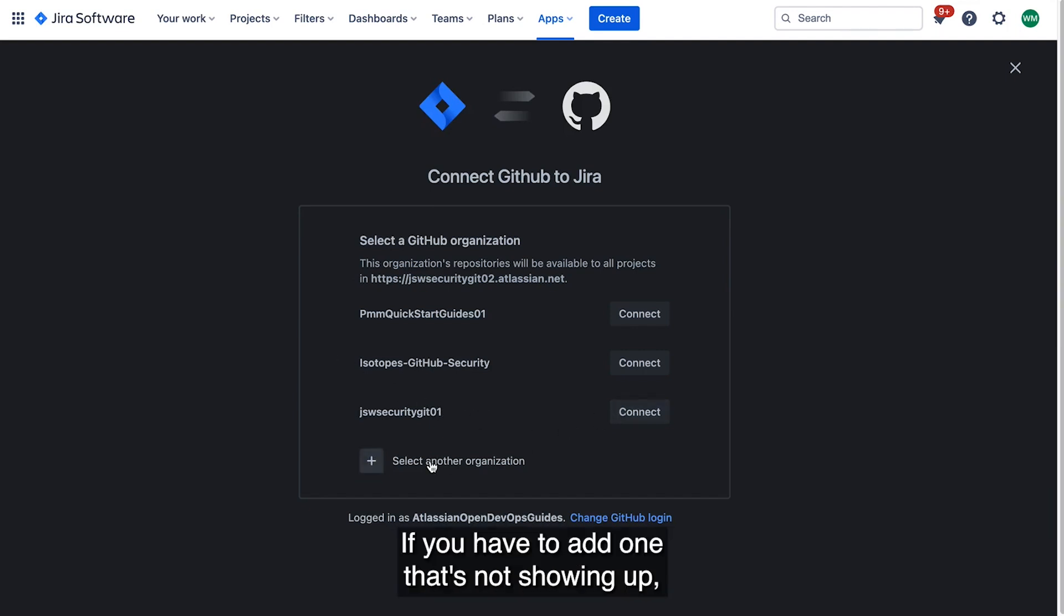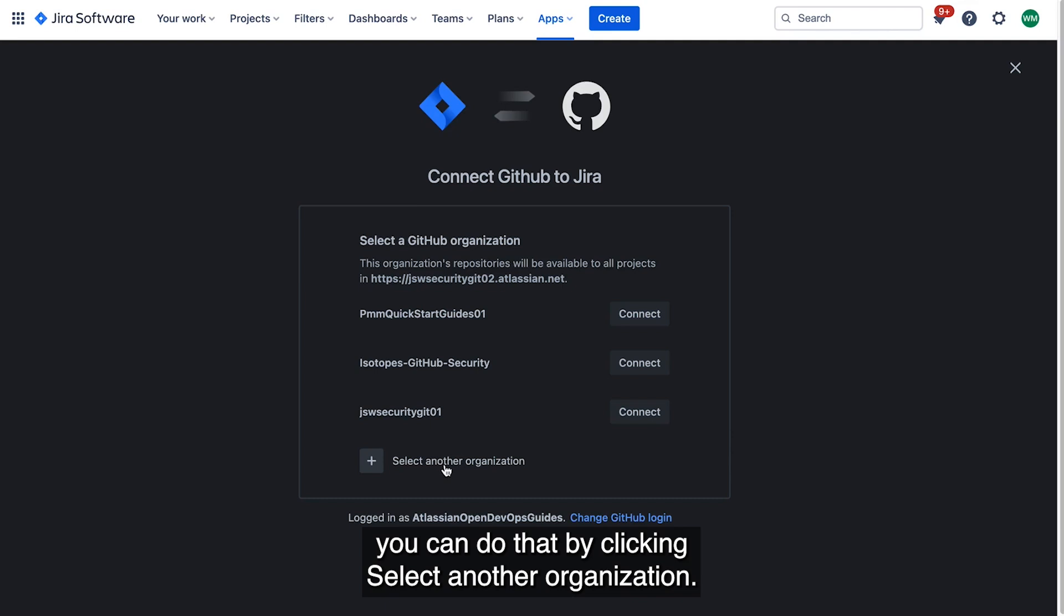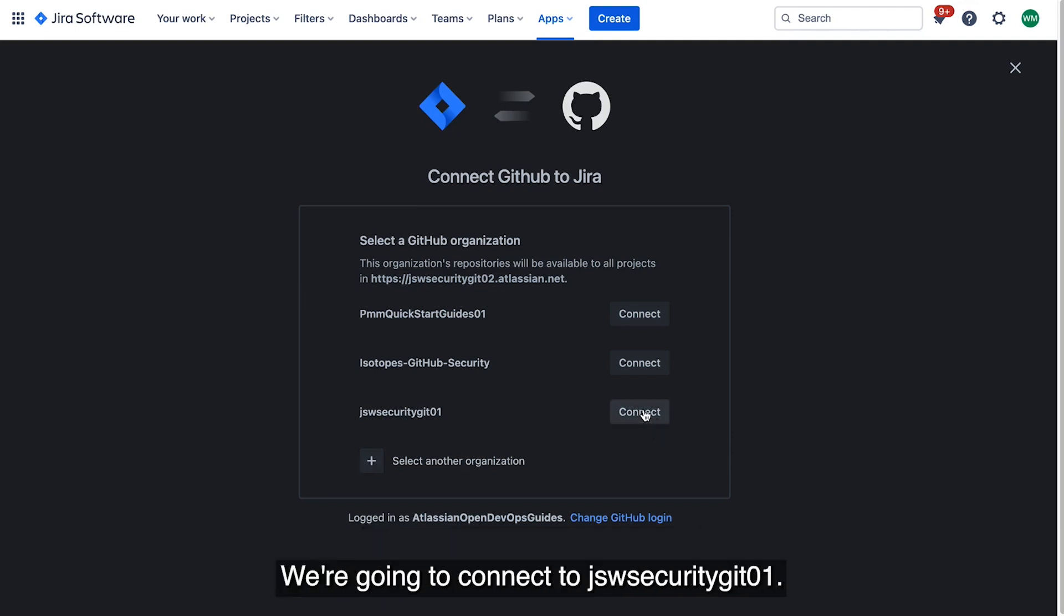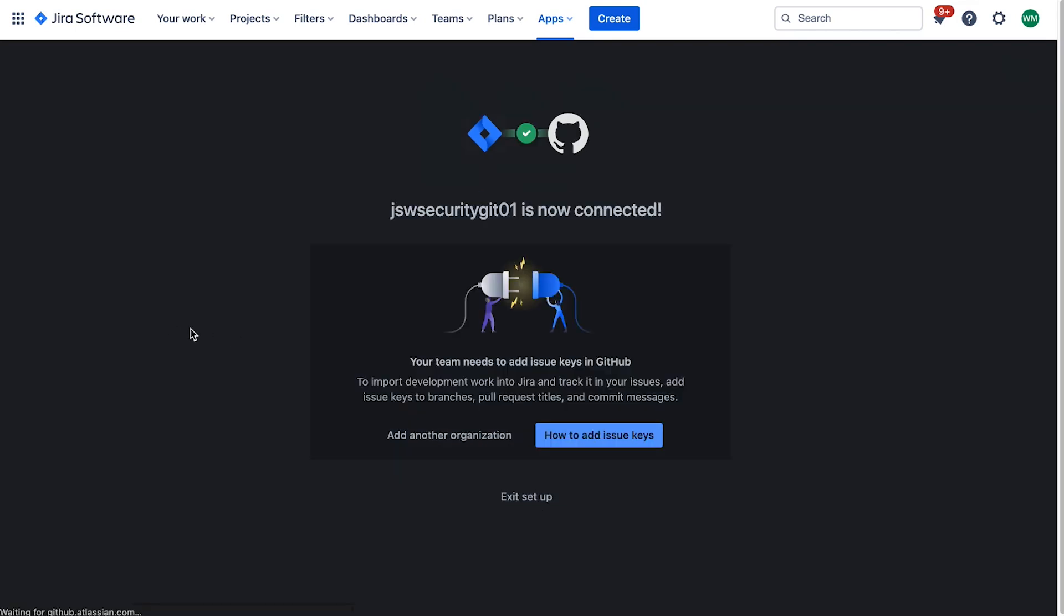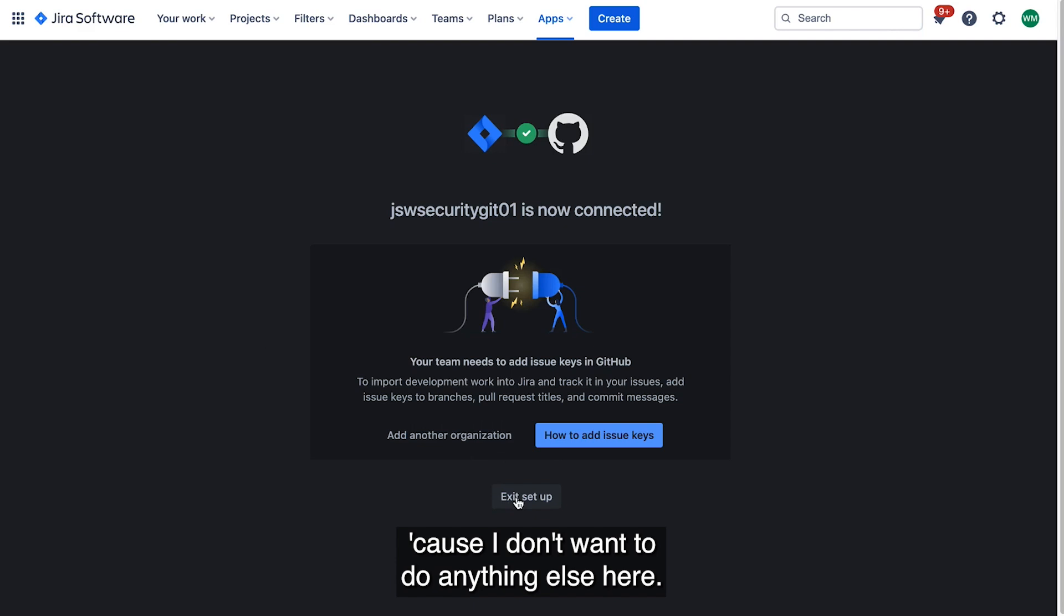If you have to add one that's not showing up, you can do that by clicking Select another organization. We're going to connect to JSW Security Git 01. I'm going to click Exit Setup, because I don't want to do anything else here.